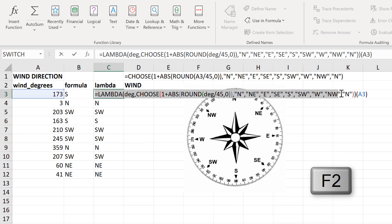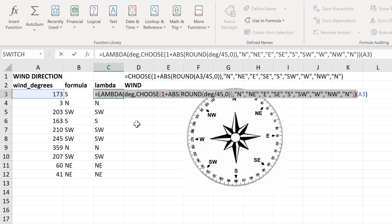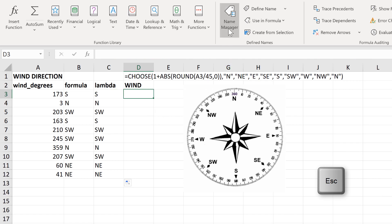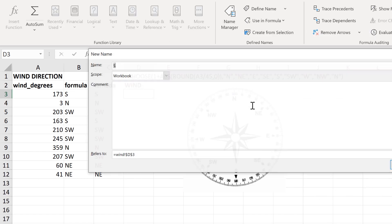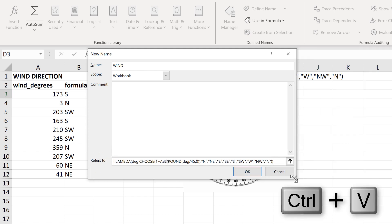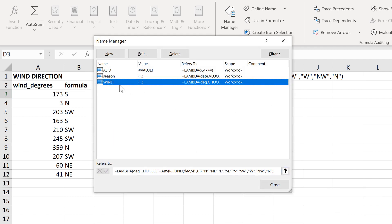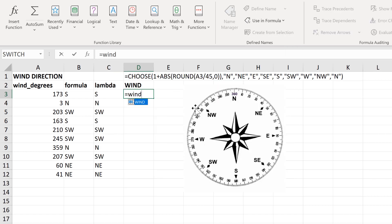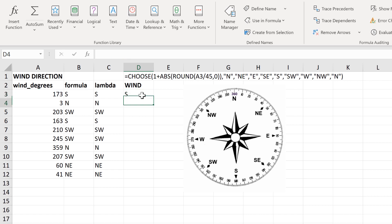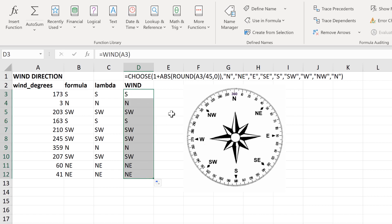Now I've created the Lambda formula, I can select all of it except for the last set of brackets at the end but including the equals sign at the beginning, and do Ctrl+C to copy. Then press Escape and create a new named range which I'll call 'wind'. In the refers to box I'll use Ctrl+V to paste in the formula, and click OK. Now I have a new named range called wind, and I can close this, then type equals wind, open brackets, select the wind direction in degrees, close brackets, and Enter — and it will return all of the different wind directions.